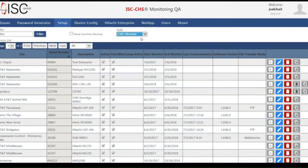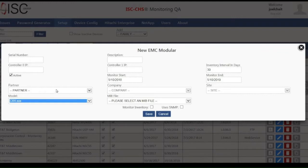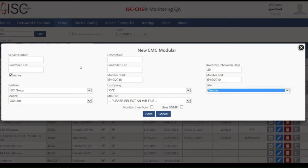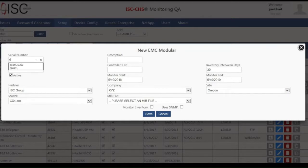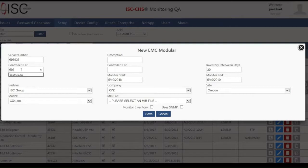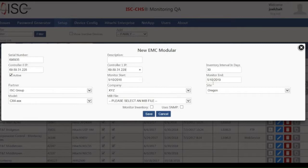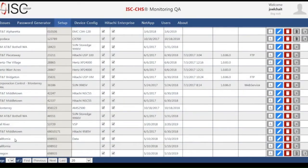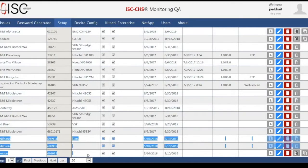Next, let's add another system — in this case, an EMC unit from the CX4 family. It is going to be under ISC Group as the partner and company XYZ, and in this case we are going to go to the Oregon site. I type the serial number of this specific unit, the IP address of the first controller, and the second controller. The date is already set for one year of remote monitoring coverage. We save it, and that is how we enter all the information for the systems we monitor. We can see the three systems we just entered at the bottom of the page.